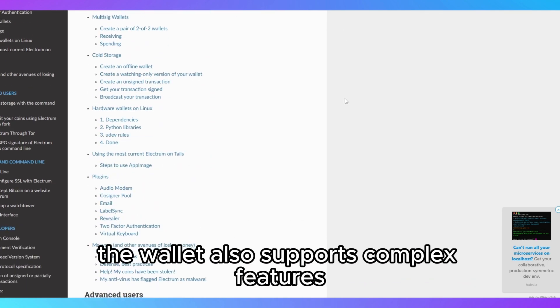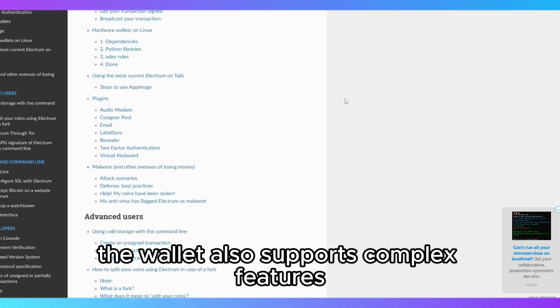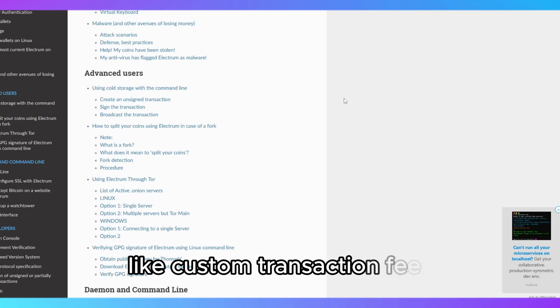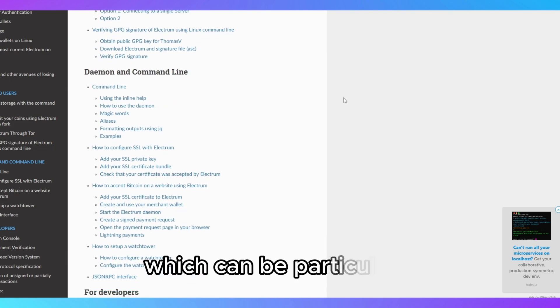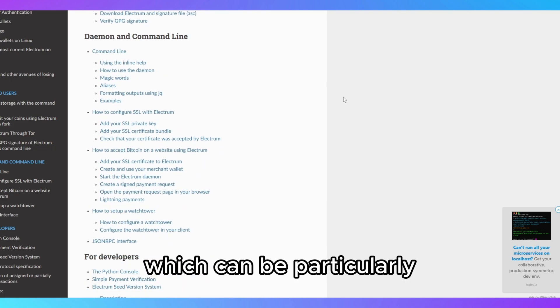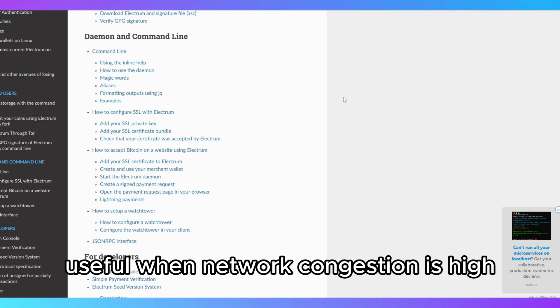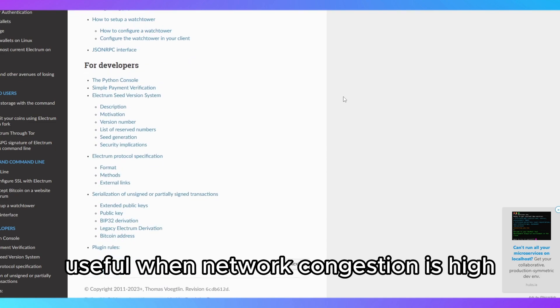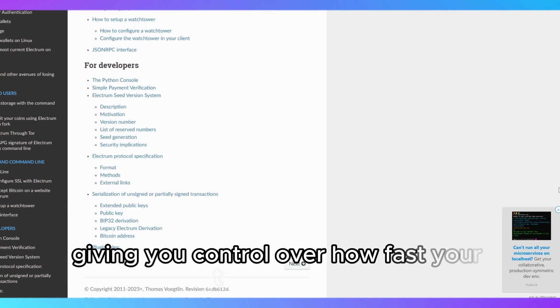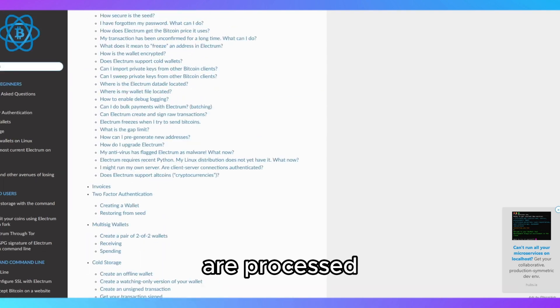The wallet also supports complex features like custom transaction fees, which can be particularly useful when network congestion is high, giving you control over how fast your transactions are processed.